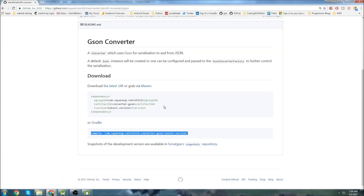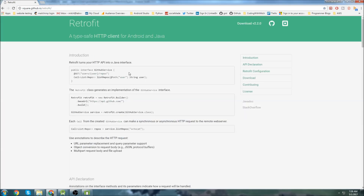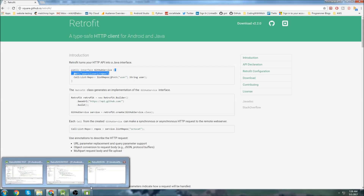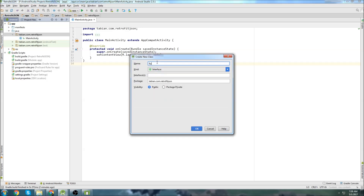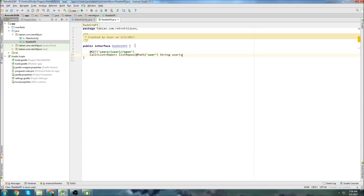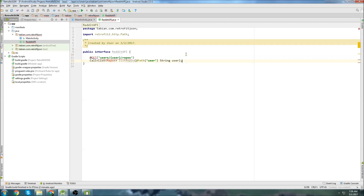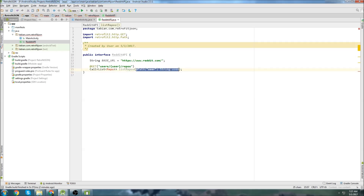Now let's head over to the documentation. Let's go back to the homepage for Retrofit, scroll down, and go to their website. You can see we need to create an interface. So let's create an interface and we're going to call it RedditAPI, since we're going to be using a Reddit API. Let's go back to the page and copy this section and paste it in. On top we'll put our base URL — it's going to be just reddit.com. That's going to be our base URL.